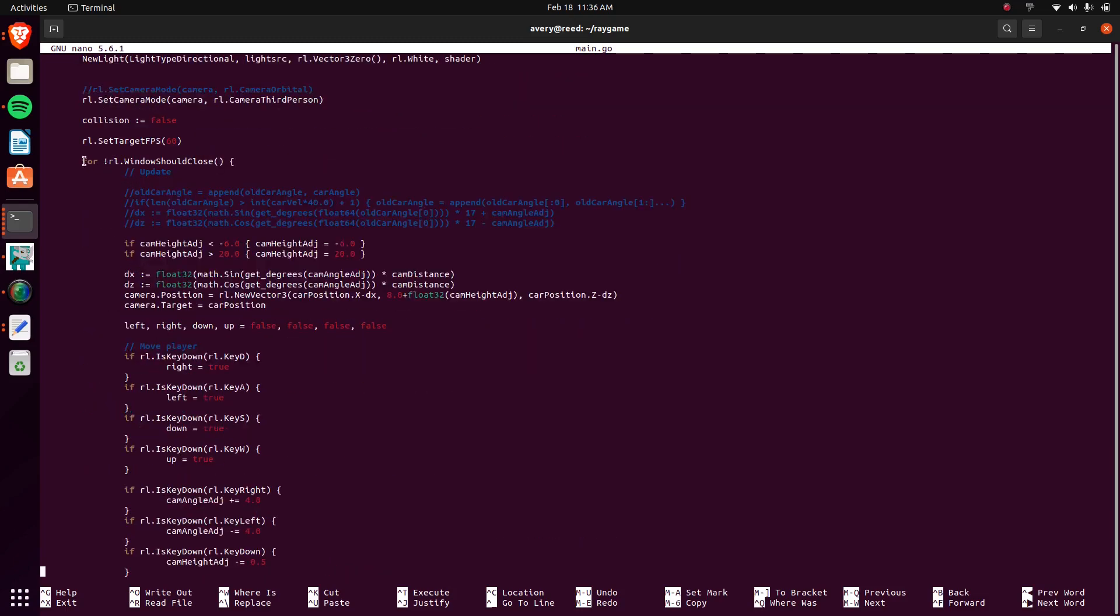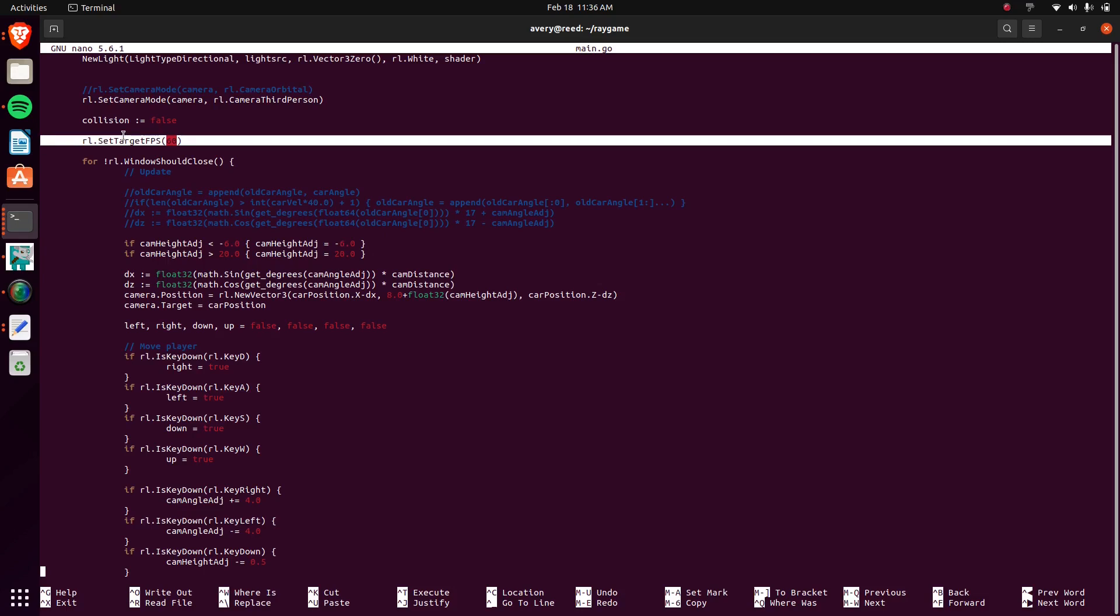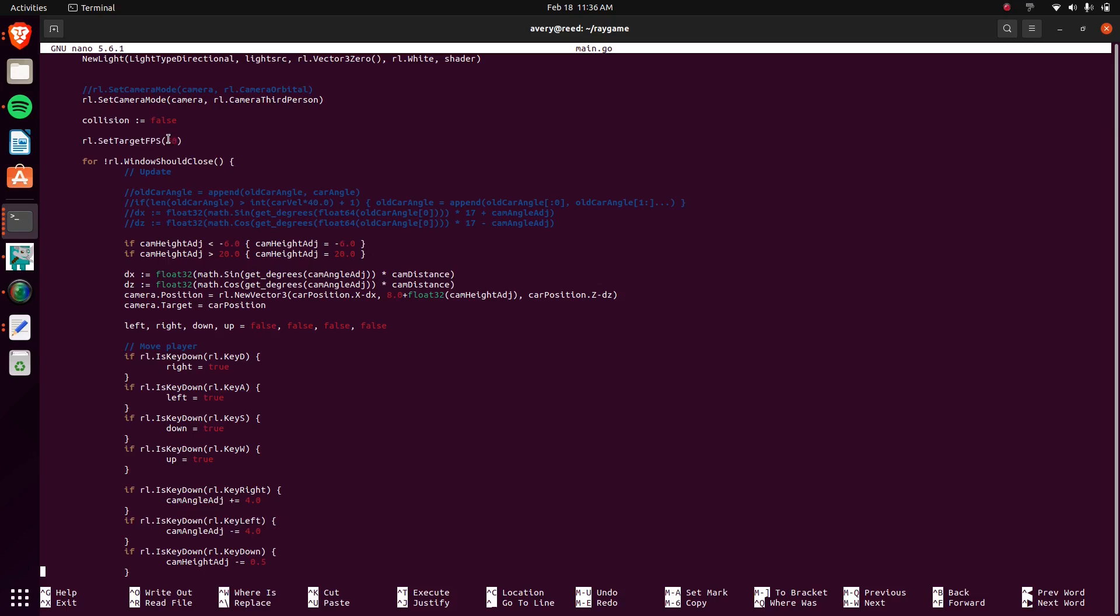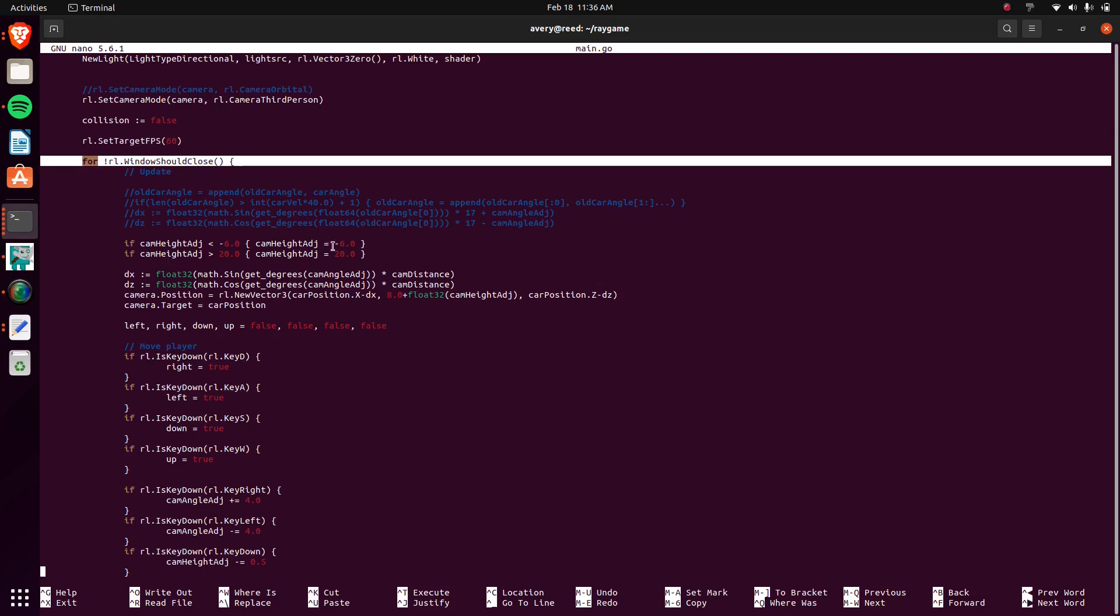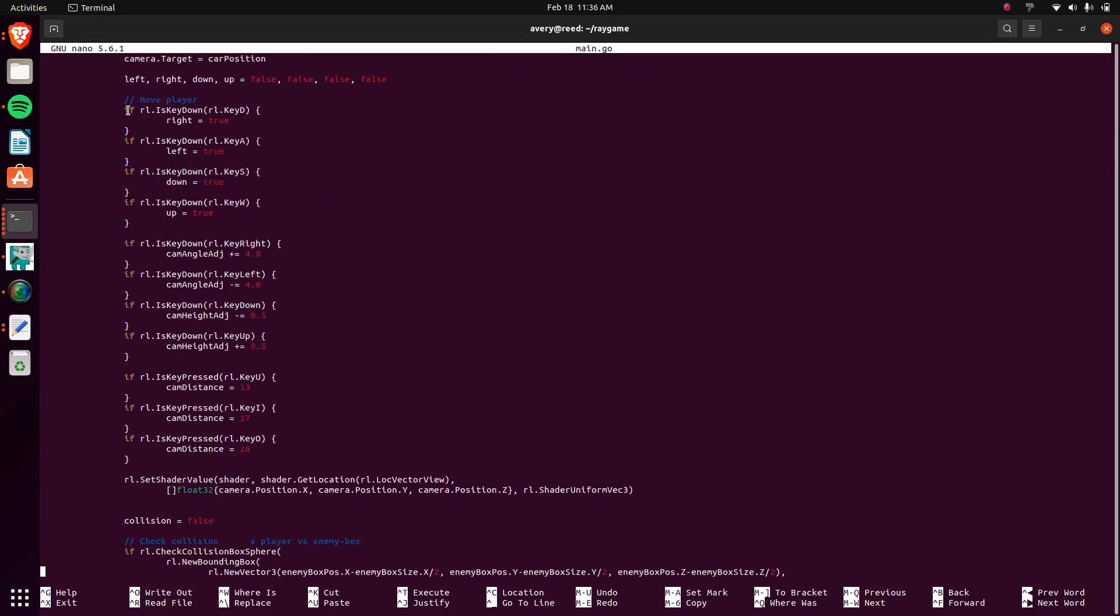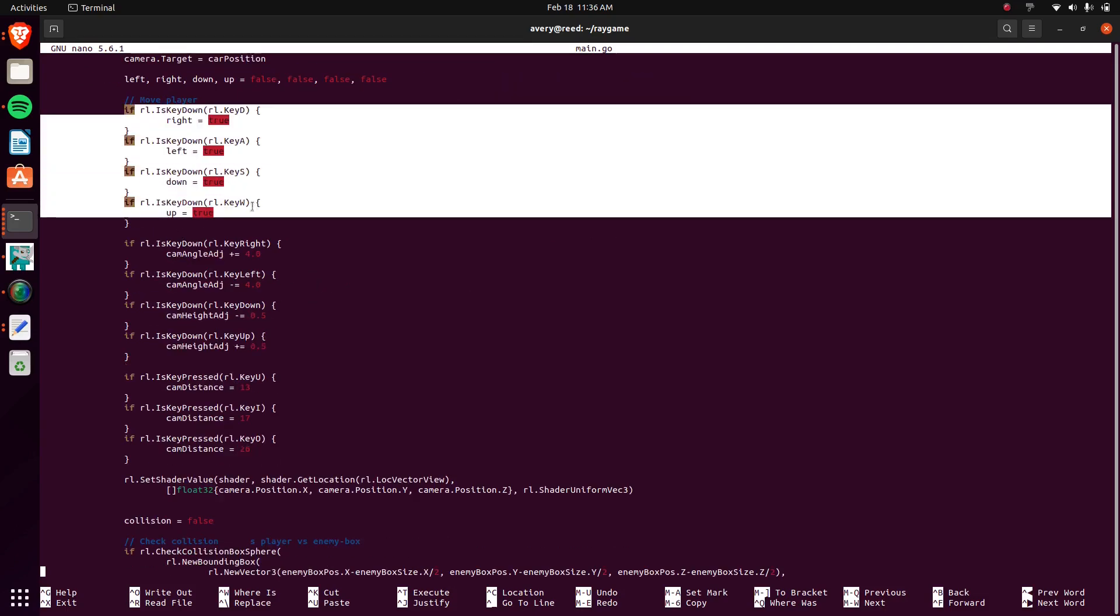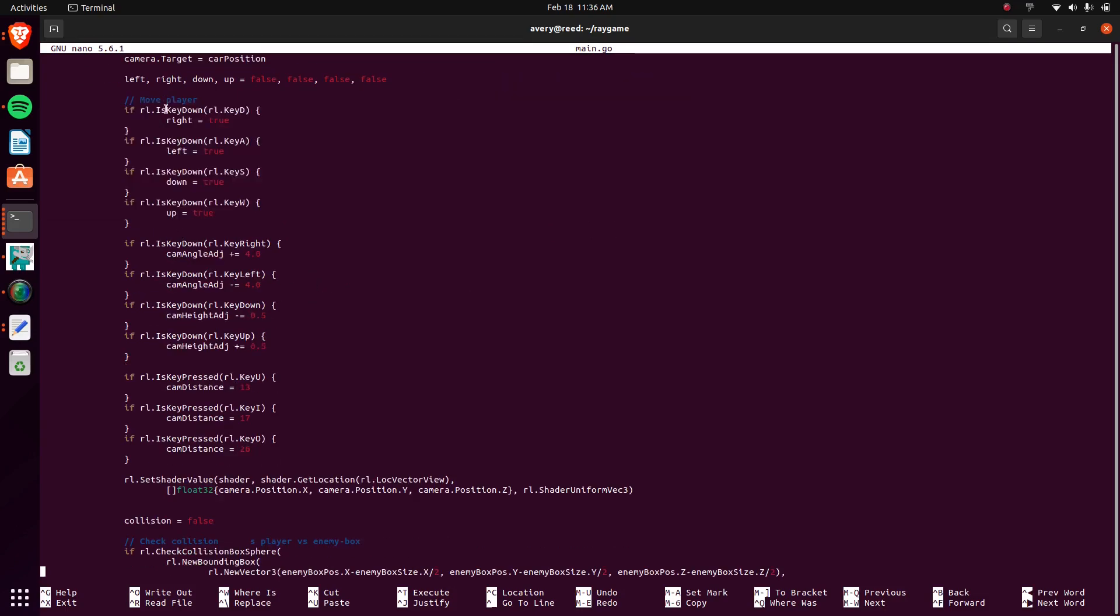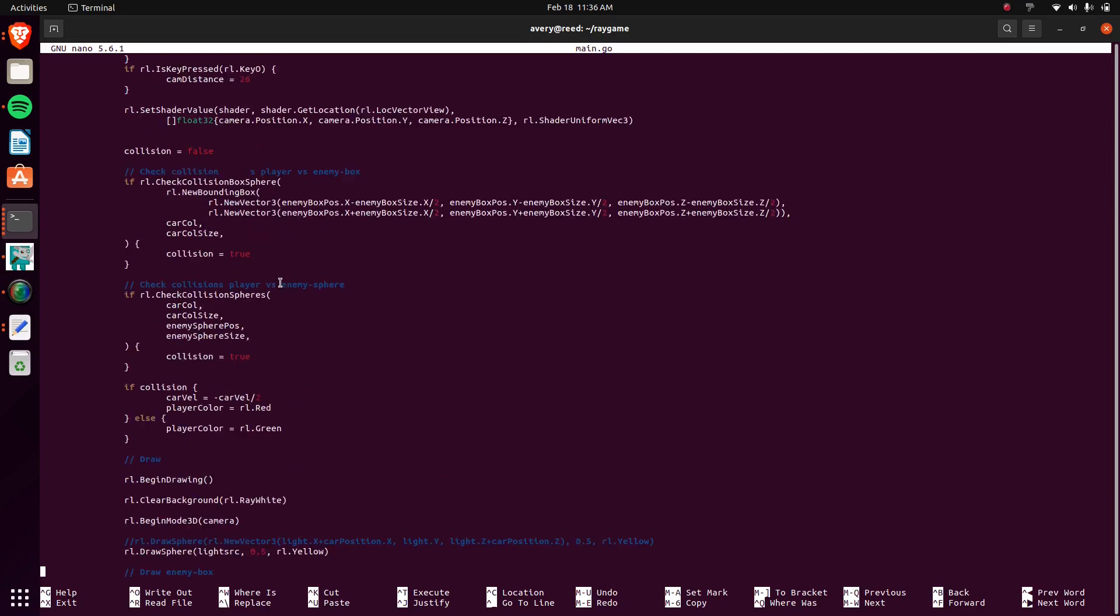This is kind of the main loop. I set that to 60 frames per second. This is the main loop. It's just when the window should not close, it keeps continuing. So I have a check for all the keyboard input. I'm just using IsKeyDown.